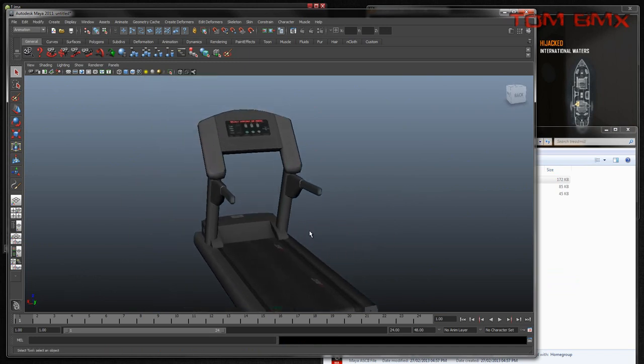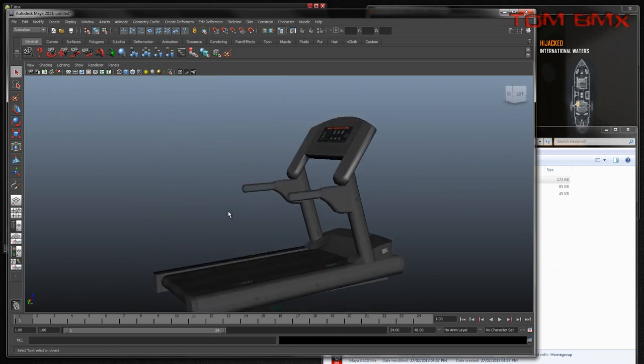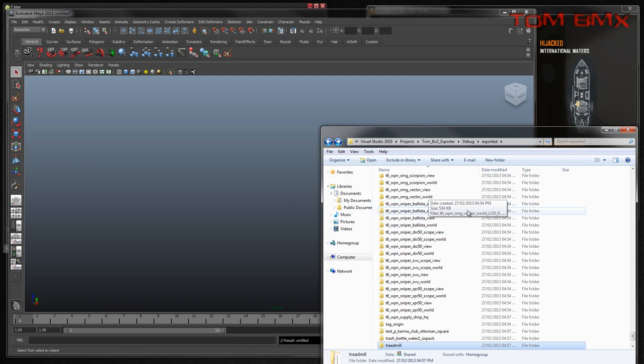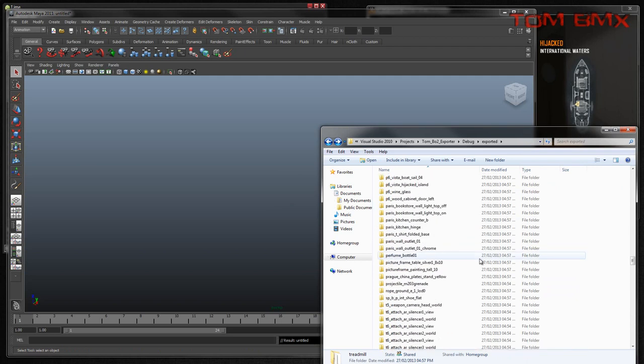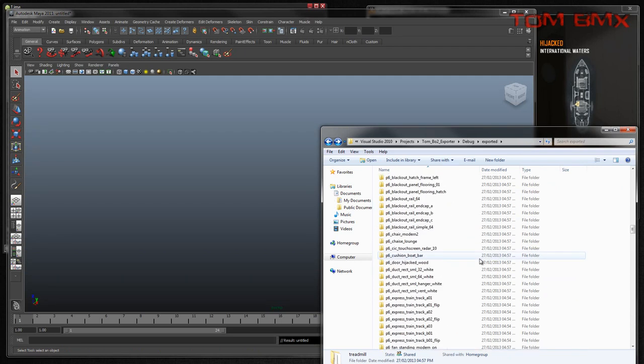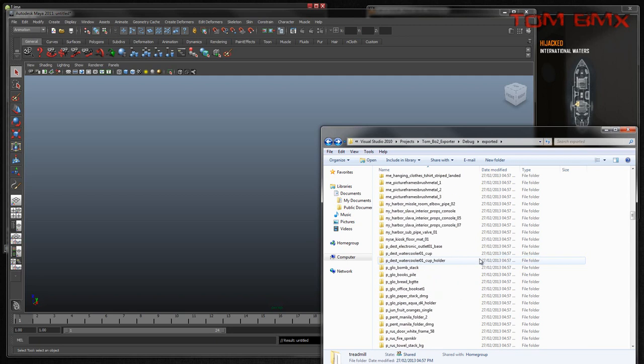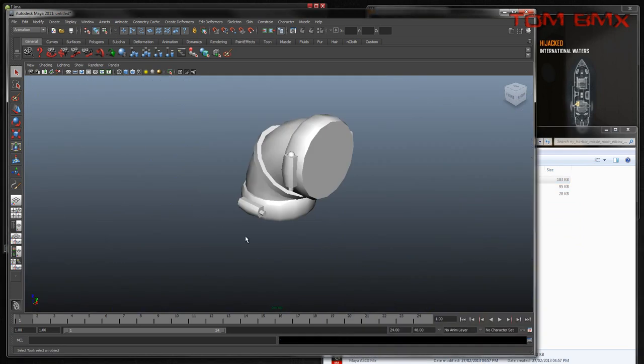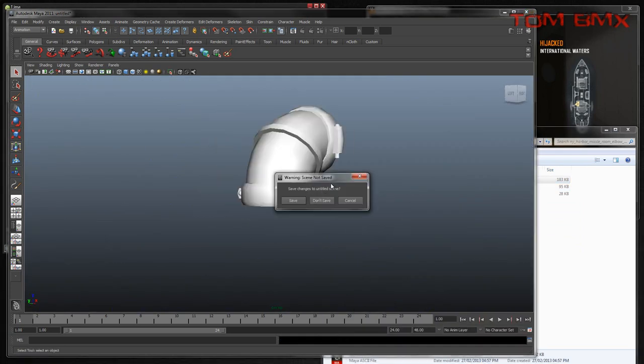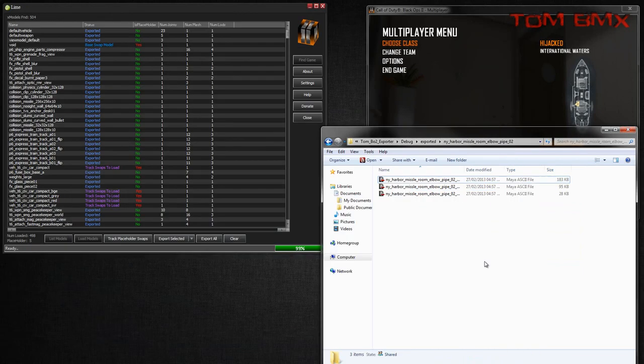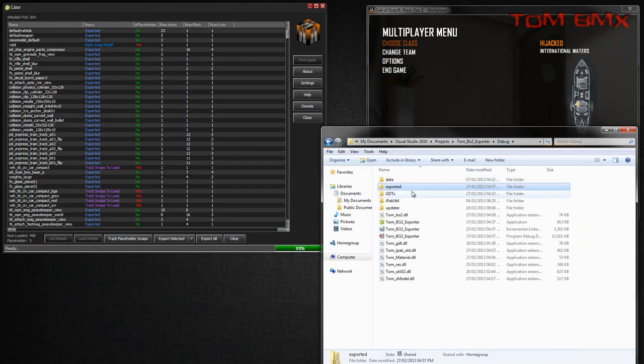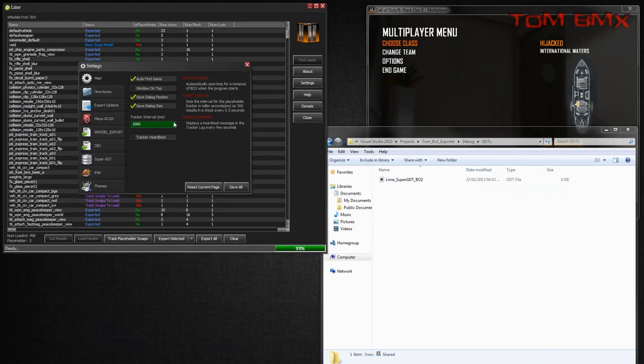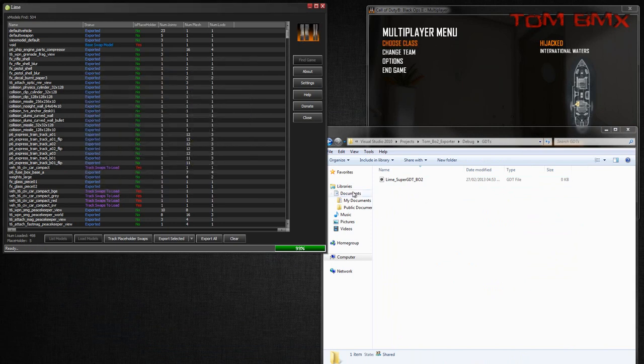If you're making a map about a gym, that'd be pretty useful. Some sort of pipe. Great, also, for everything that's been exported, we had to add to GDT, so it's been added to this GDT.